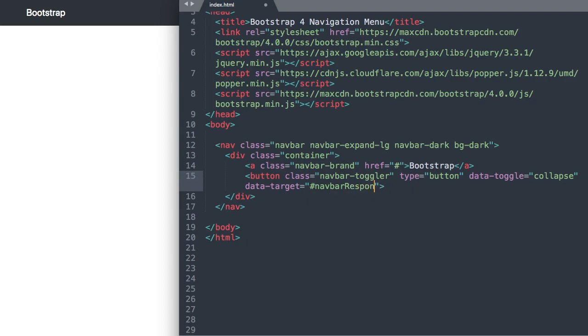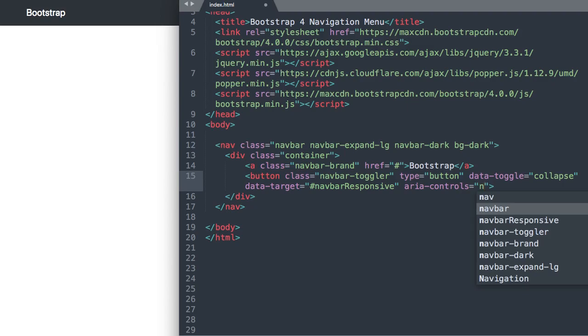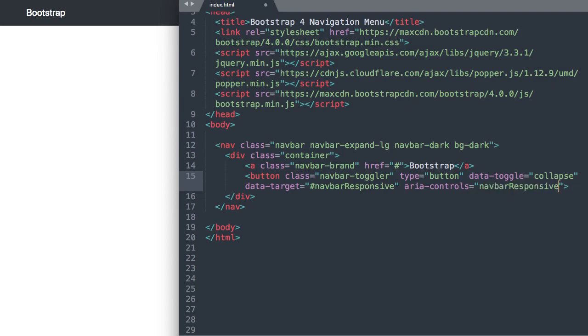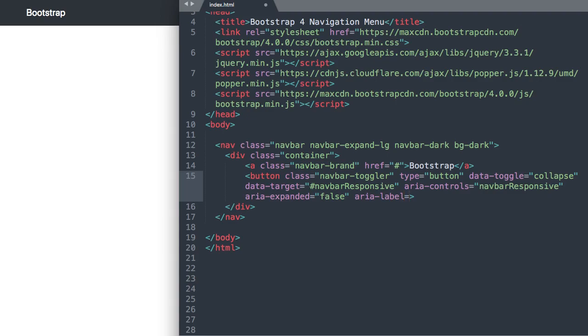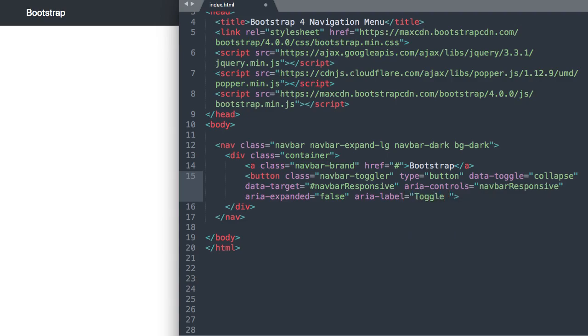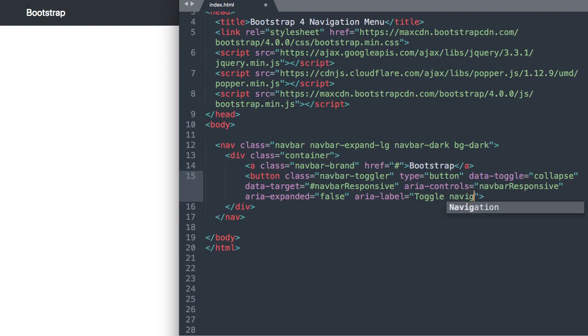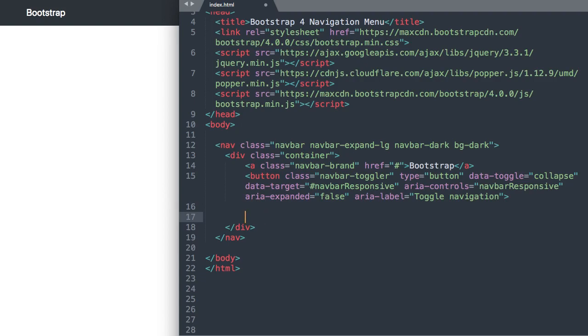And then responsive with the capital R. Okay and then aria-controls equals navbar responsive with the capital R and we're going to create this ID for that in just a moment and then aria-expanded false and then aria-label toggle navigation.